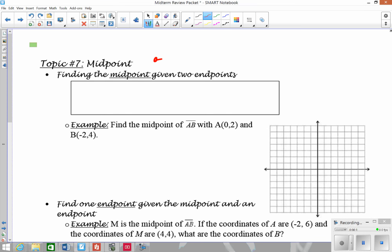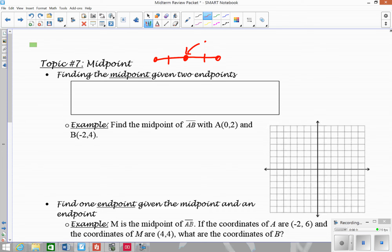Remember that the midpoint of a segment is the point in the middle — a midpoint divides a segment into two equal parts. When we're looking at midpoint, we're going to be looking at it on a coordinate plane, so on a graph.